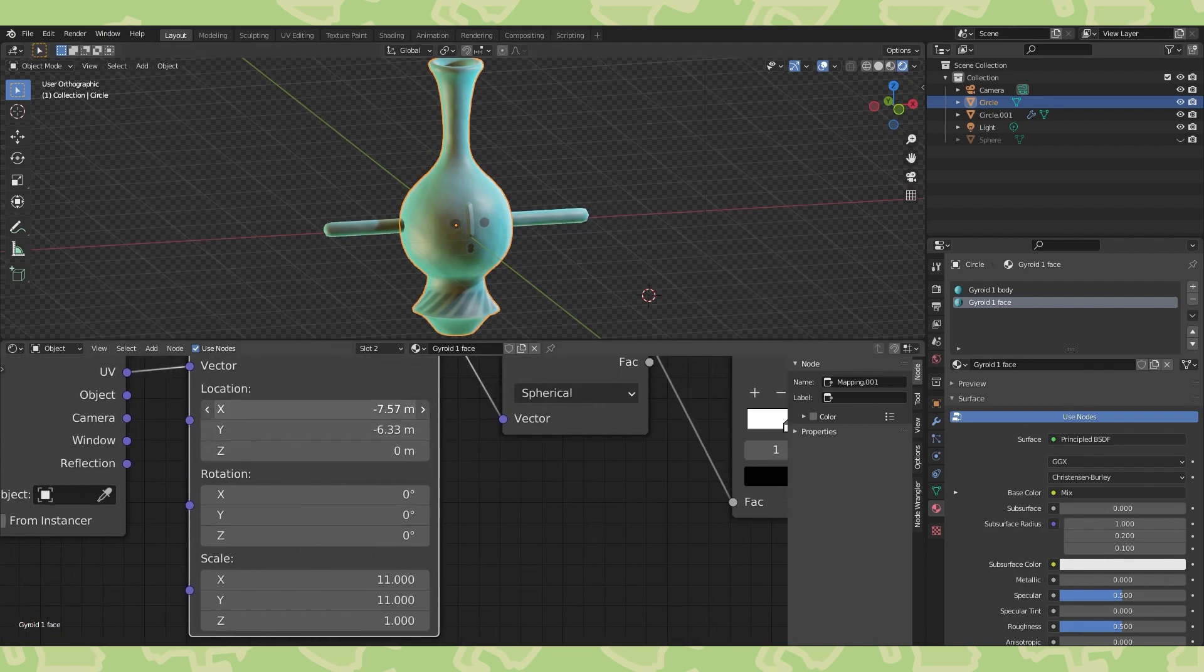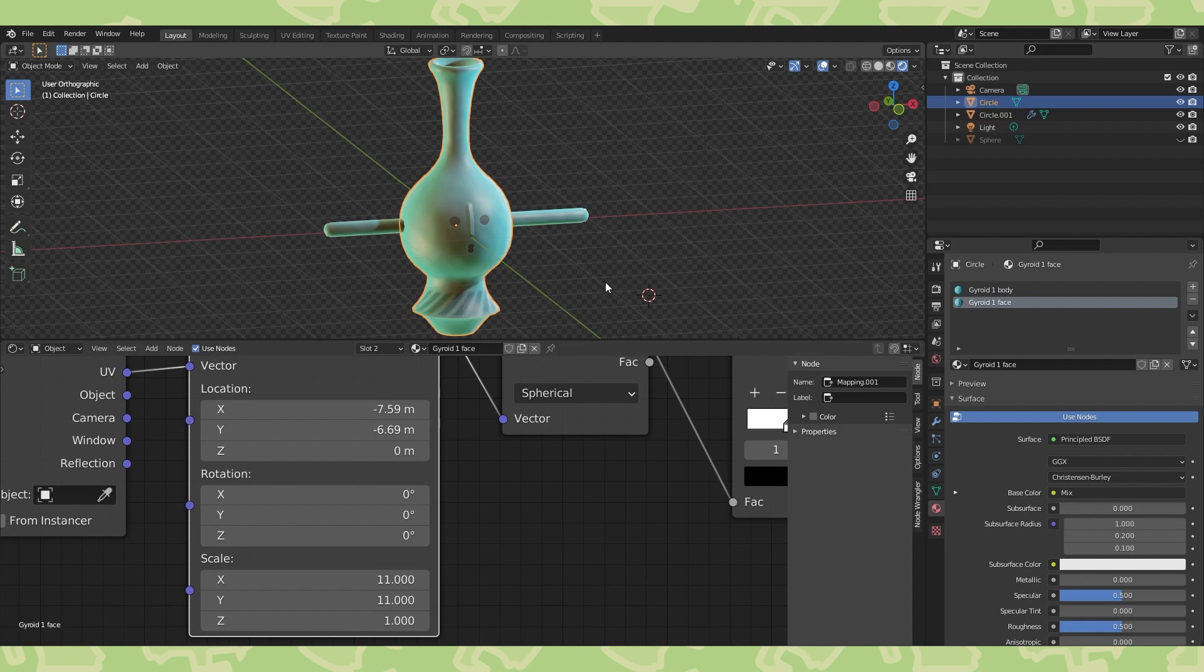To make these materials game ready, we'll need to bake them to a texture. So we'll probably do that in a separate video after we make a couple more.